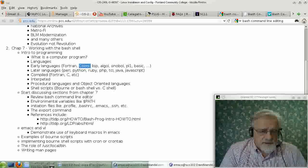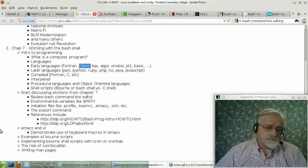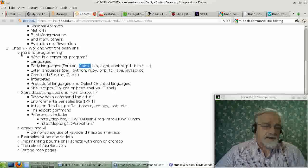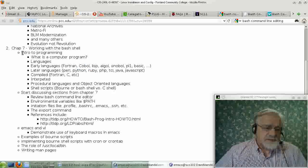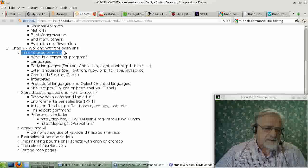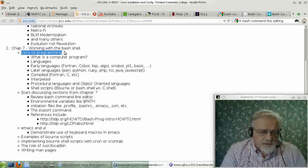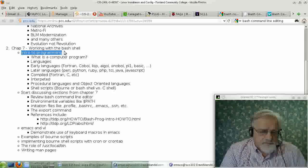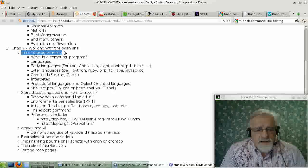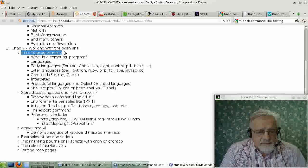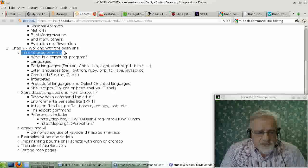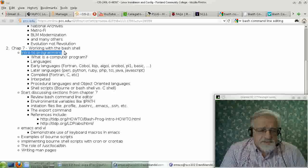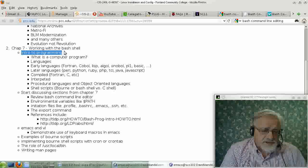Primarily what we want to look at is Bash shell programming. So we might talk just a little bit about computer programming in general. This is all a review, I think, from classes you've taken previously. But first thing, let's talk about what a computer program is, or a programming language.